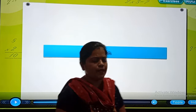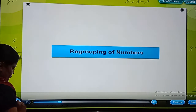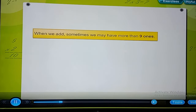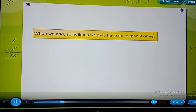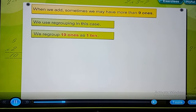Let's watch a small video. Grouping of numbers. When we add, sometimes we may have more than 9 ones. We use regrouping in this case. We regroup 10 ones as 1 ten.